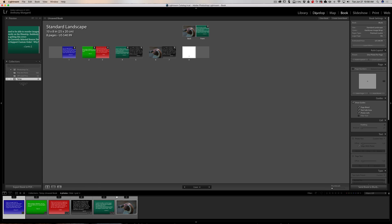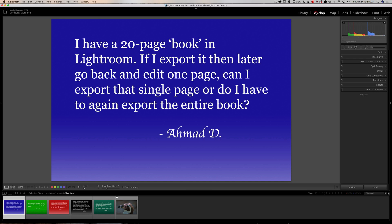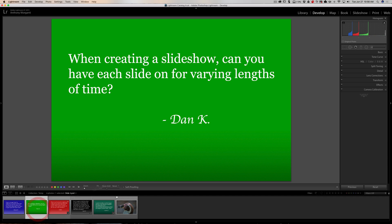Unfortunately, you can't. You have to export the whole book every single time.